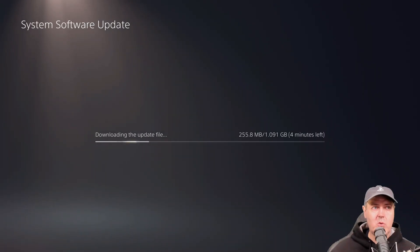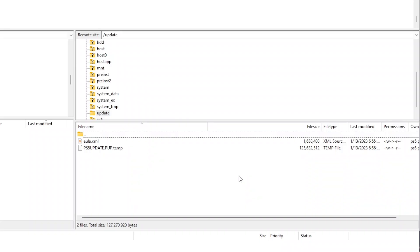So at this point, I am going to let this go ahead and finish. While it is downloading, we can grab the end user license agreement.